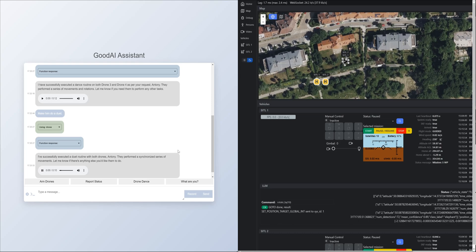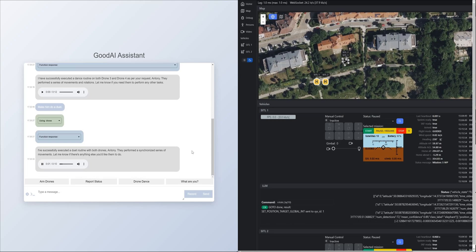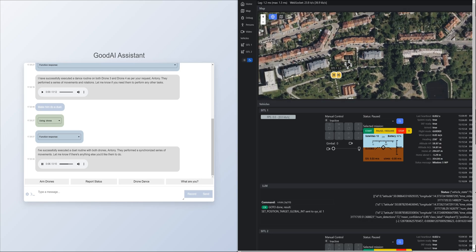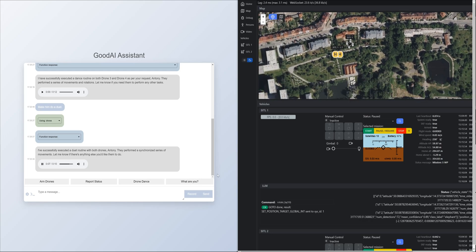I have successfully executed a duet routine with both drones, Antony. They performed a synchronized series of movements. Let me know if there's anything else you'd like them to do.